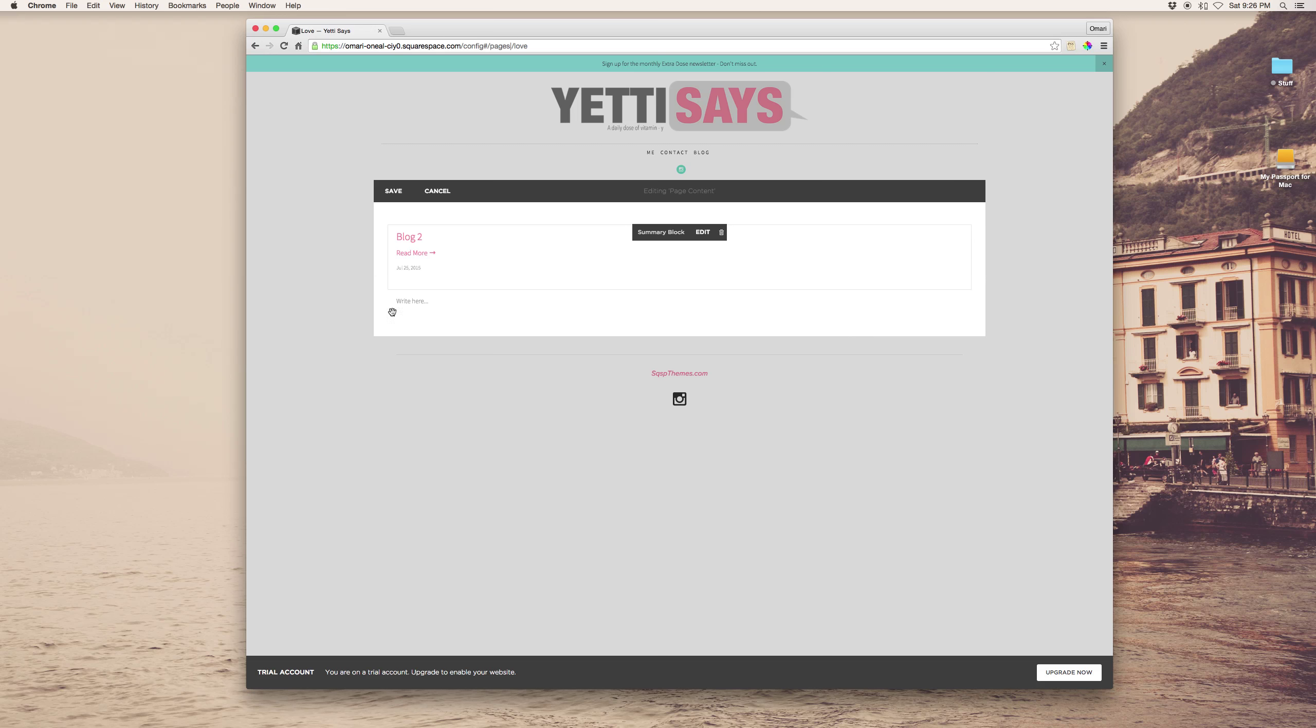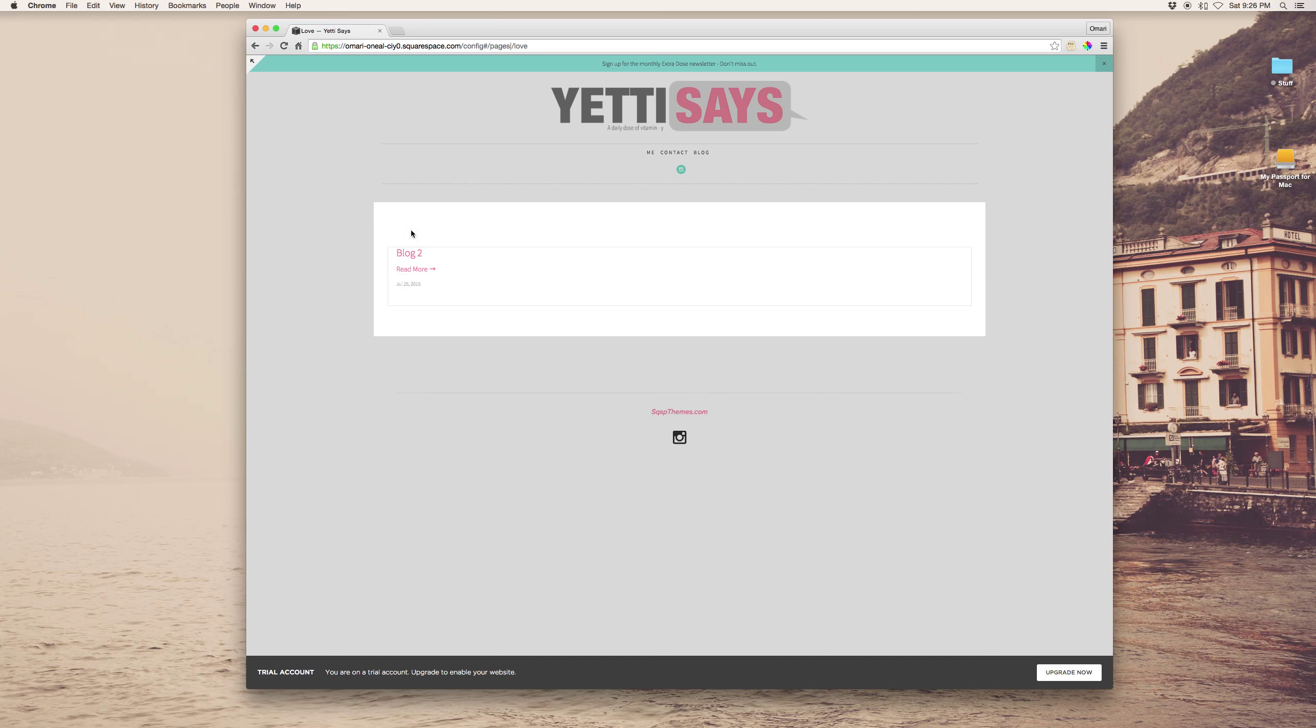And assuming you've got enough posts, this would populate, you can style it however you want to style it.